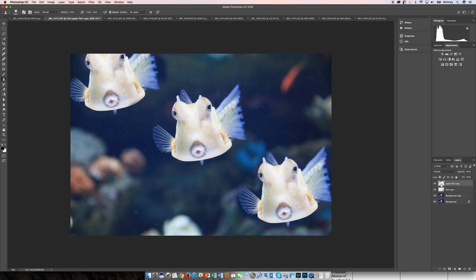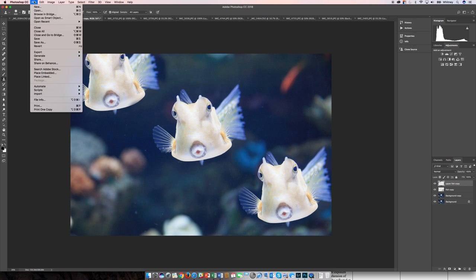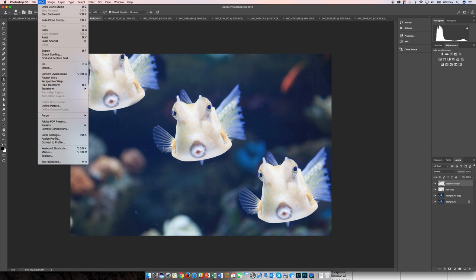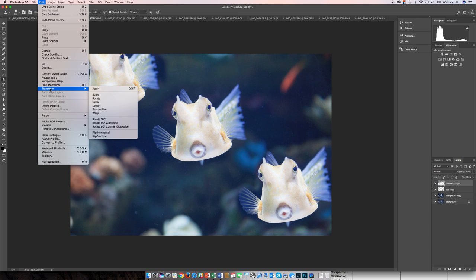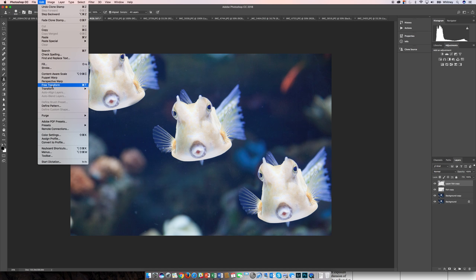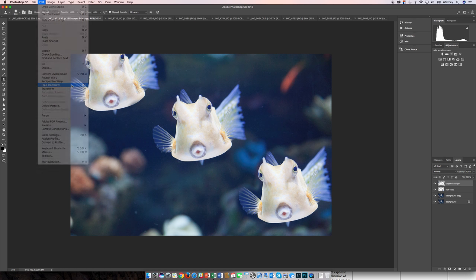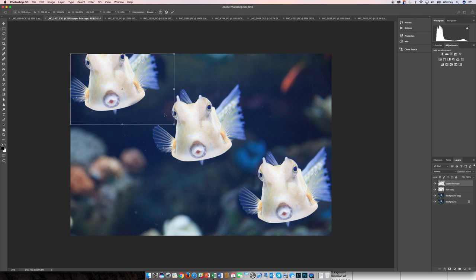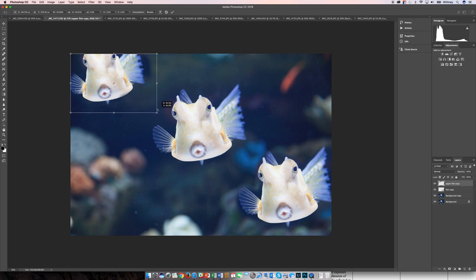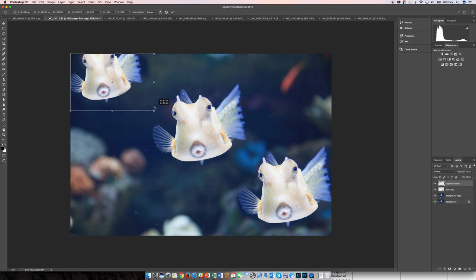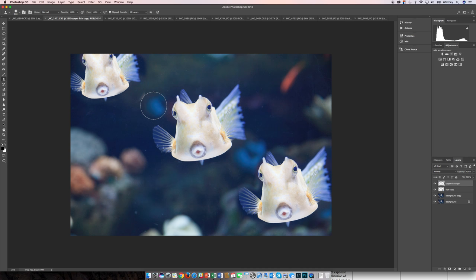So the cool thing about having them on these different layers is you can go from one layer to the next and maybe modify it even more. So with this one selected, maybe do a transform to change it up a little bit. So to do a free transform, maybe I can make this one smaller to make it seem like it's back in space a little bit further than the others.